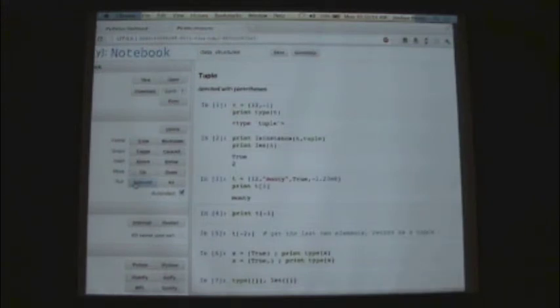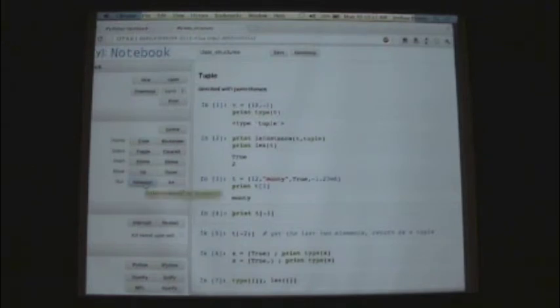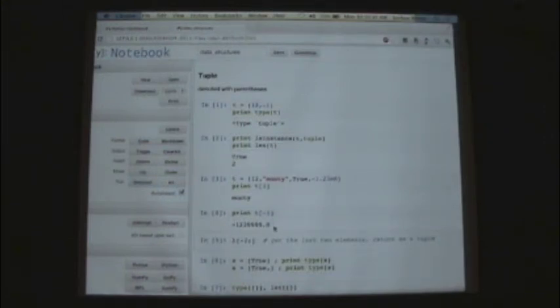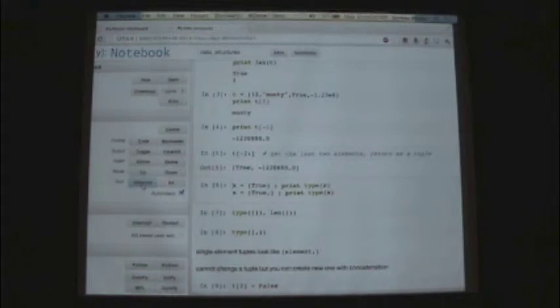All of these types can contain a heterogeneous set of objects or variables inside of them — you could have dictionaries and tuples interleaved inside of each other. The minus-1th element of the tuple is -1.23, and notice it printed the string representation. Using t[-2:] gives the last two elements returned as a tuple — the same slicing notation as with strings.